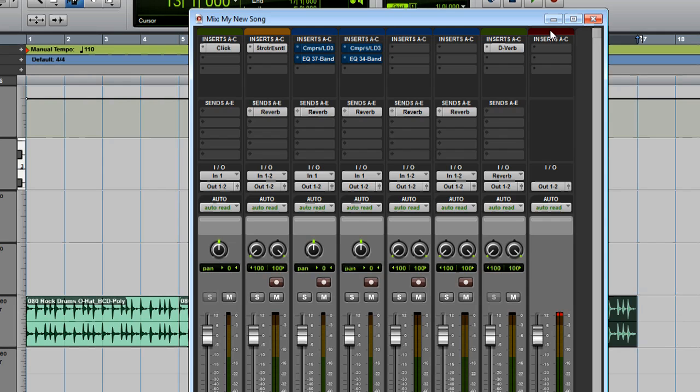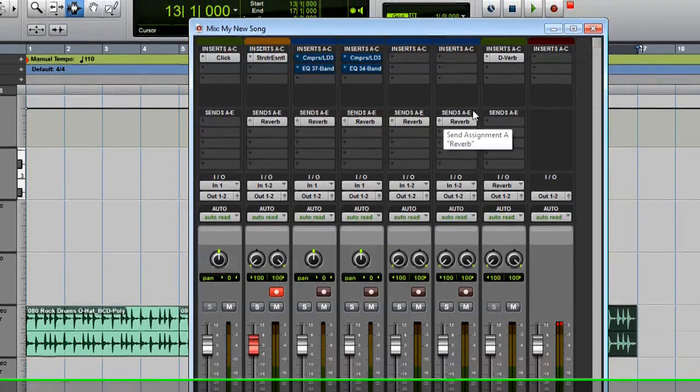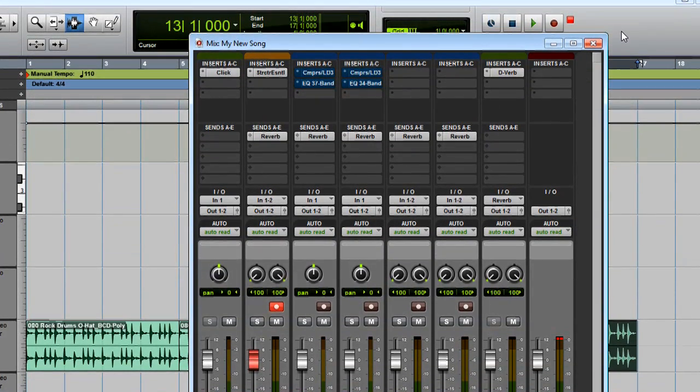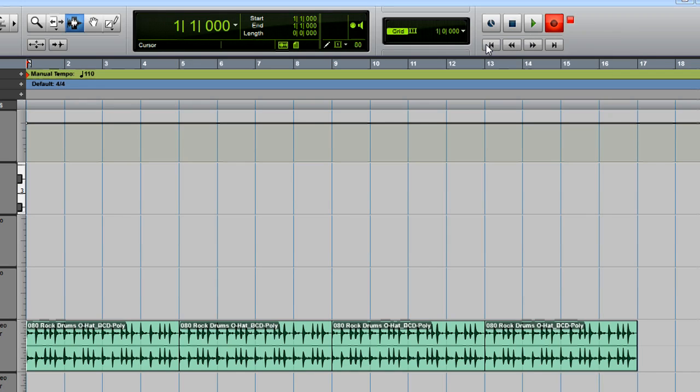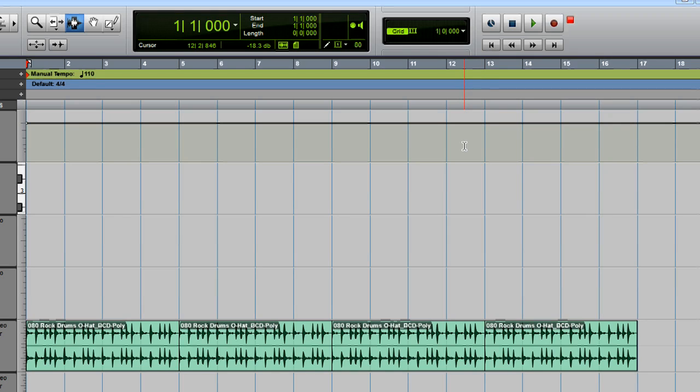Let's go ahead and record something. Click to record enable the piano track, then click to switch back to the edit window. Click the Record Enable button at the top, and also click the Return to Zero button. Press the space bar to begin recording, and you can press space bar again to stop.